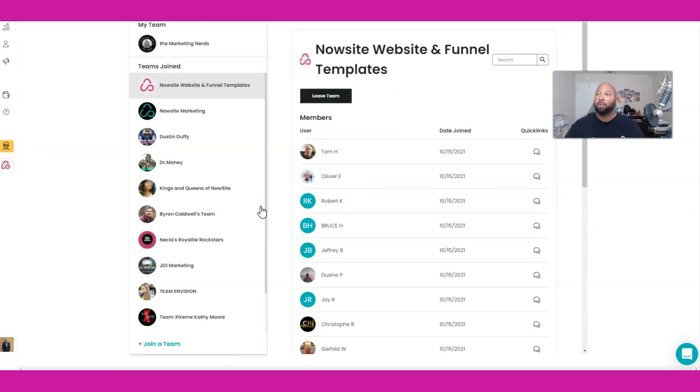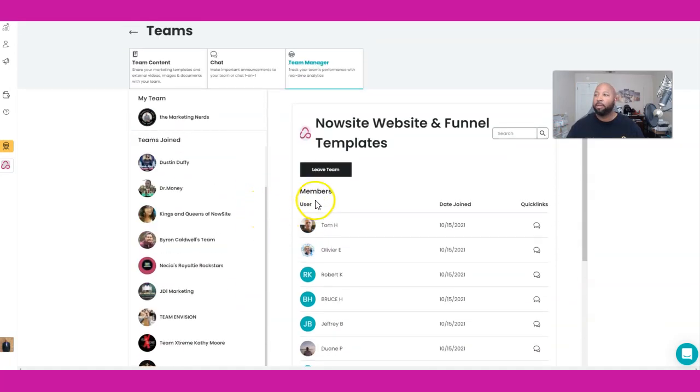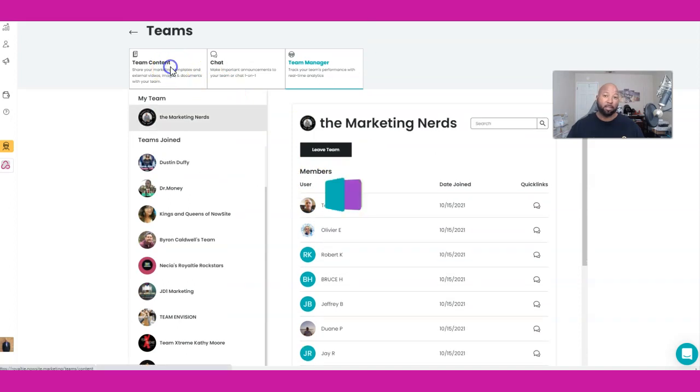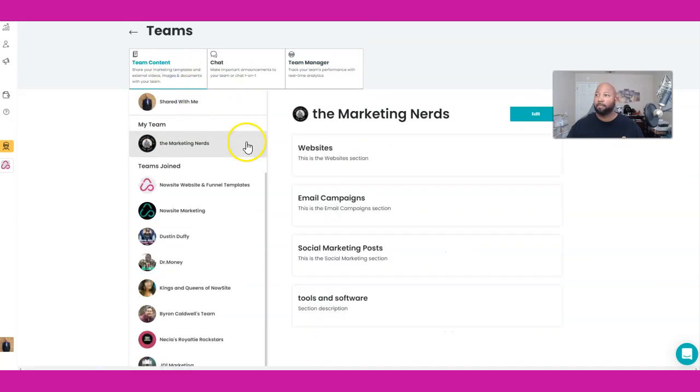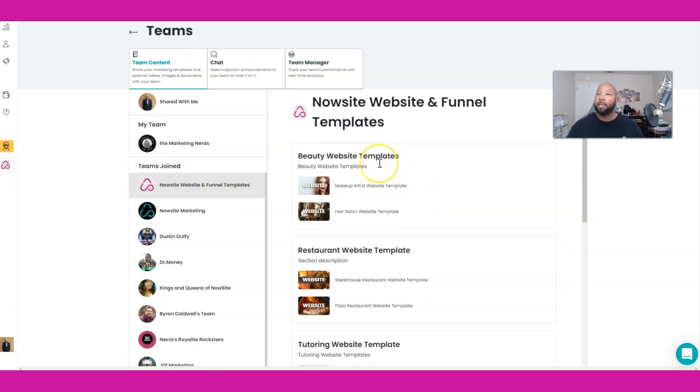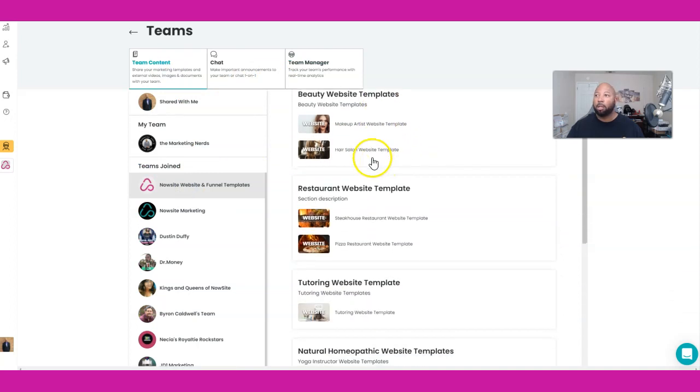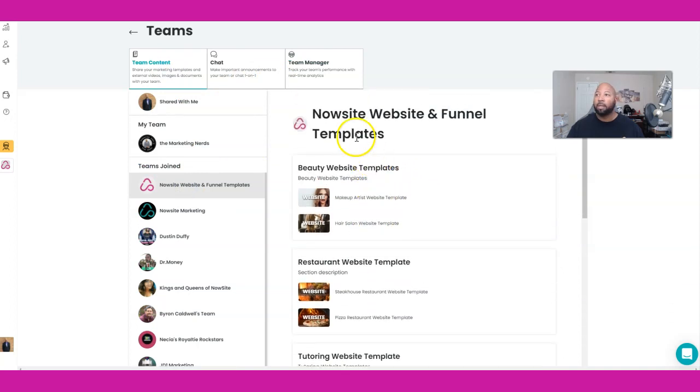Here we go, right there. Look at that, these are all the members I have on there. Now we're going to go to Team Content.